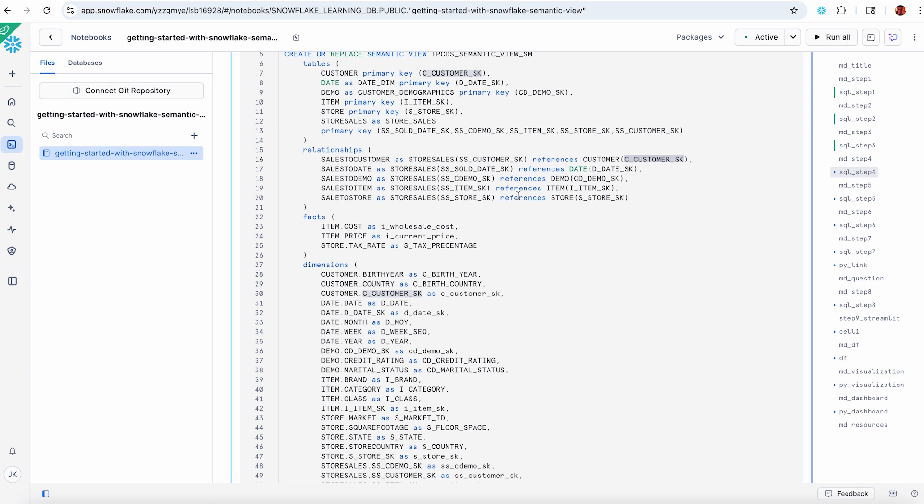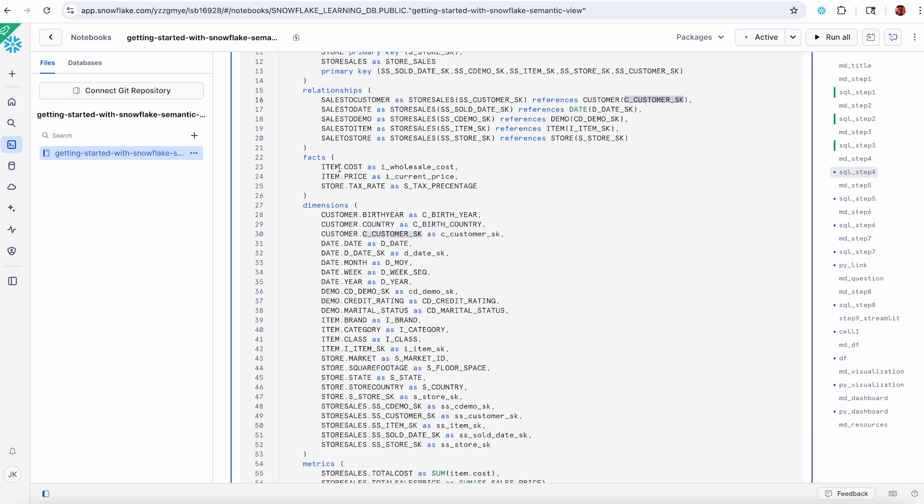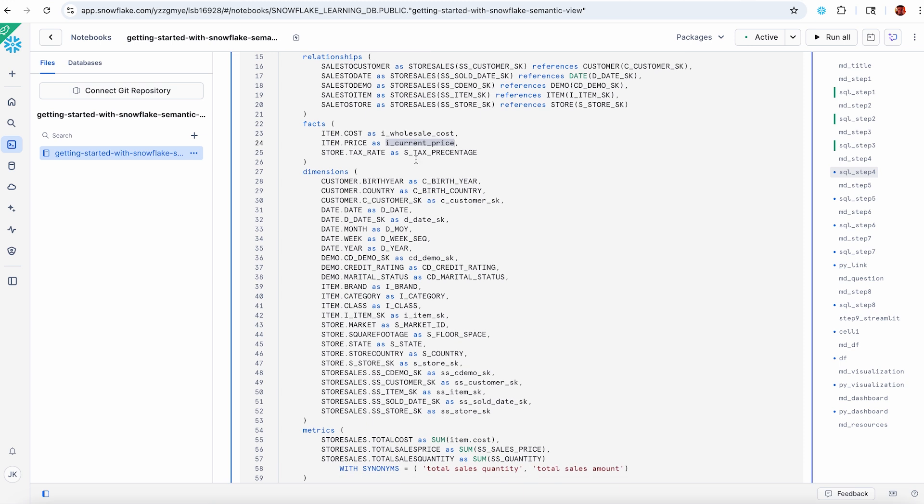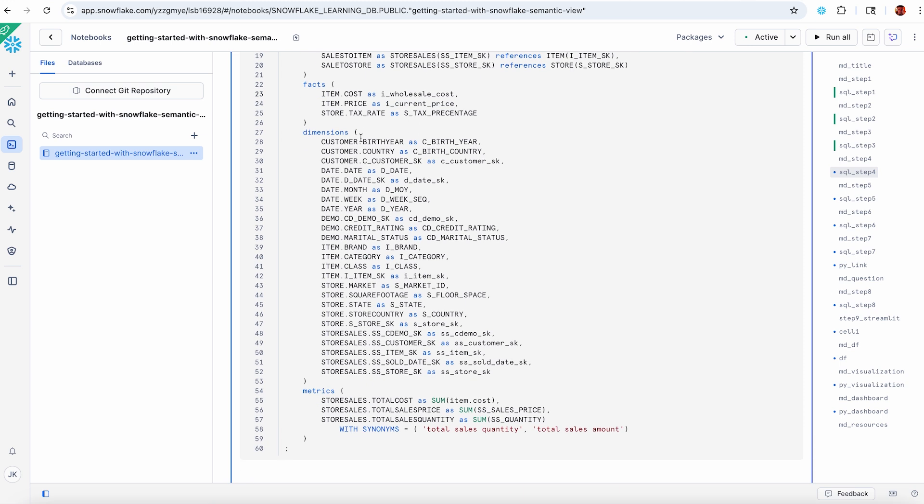Let's define the key attributes that are going to be queryable by Cortex Analyst and also our semantic SQL. Facts are kind of row level things that you might want to count in a metric later or reference somewhere else in your formulas. In this case, I've defined a few facts on the item table because although I'm going to want to use these as facts when I calculate metrics later, I want to be able to pull over item cost and item price and attach that to my store sales fact table.